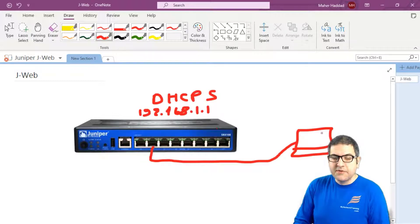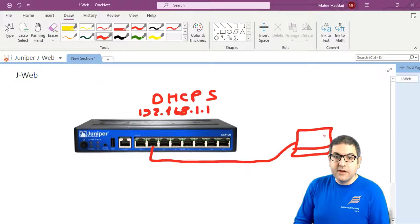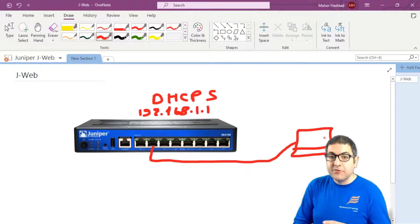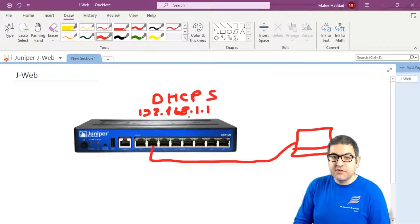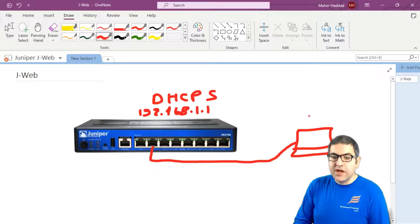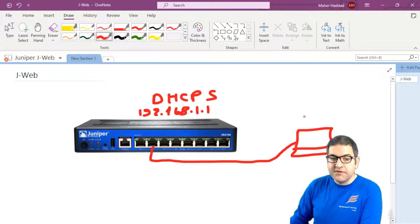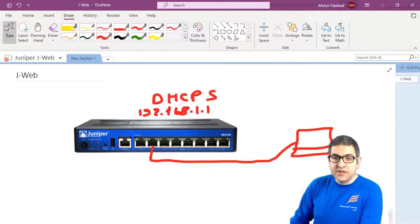So for this PC to be able to connect to J-Web, then it has to go to the browser and has to put the IP of this router. But then it should have also an IP from the same range. So we have to see now this PC if it has received an IP from the same range of 192.168.1.something.